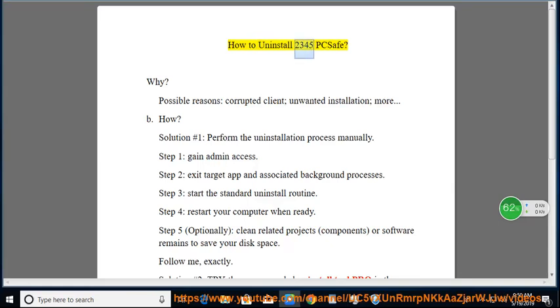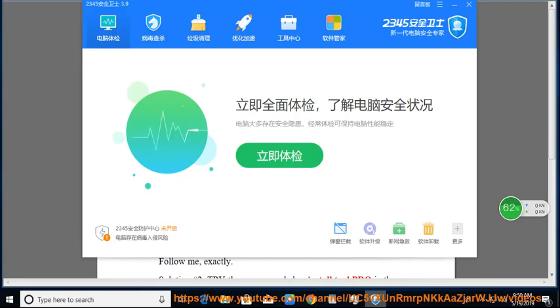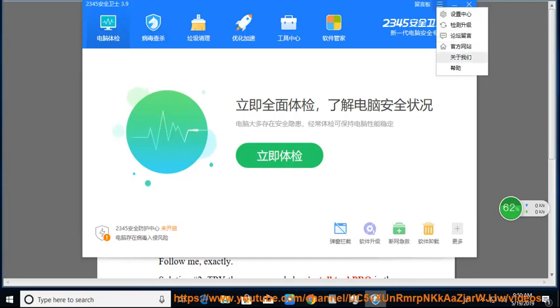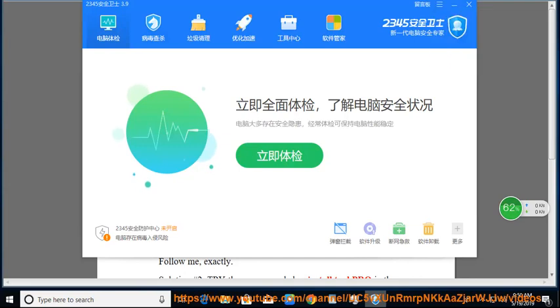How to Uninstall 2345 PC Safe? Why? Possible reasons include a corrupted client, unwanted installation, and more.